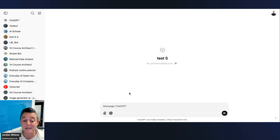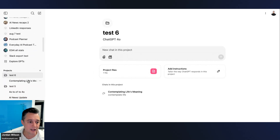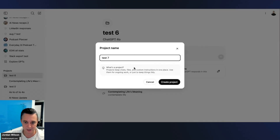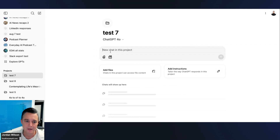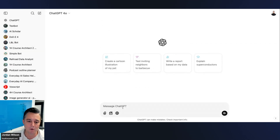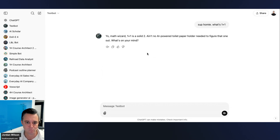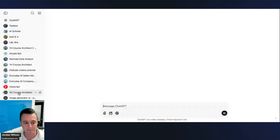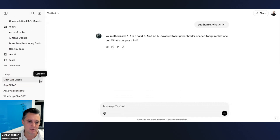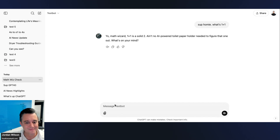Here's another limitation: you can't use custom GPTs inside a project, even if you don't have files uploaded. In Test Seven, clicking the add button brings up no GPTs. And if you go into GPT mode and start a chat — for example, asking a test bot 'What's one plus one' — you can't move that chat to a project either. There's no option when you hover.